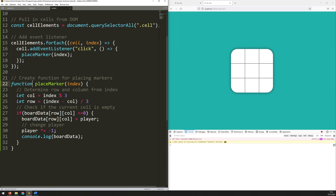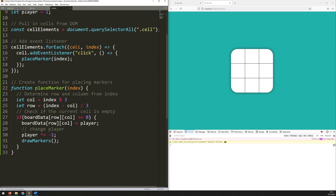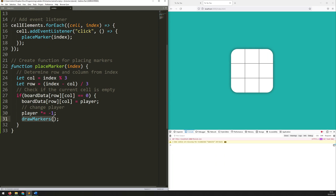The previous function I created was 'place marker'. We can just get rid of this console log, and instead, any time I've clicked, I want to call the 'draw markers' function. So this function places the marker inside my array, but then this function I'm going to be calling draws all the markers onto the screen, onto this grid. So let's define that function — I'll add a comment to say 'create function for drawing player markers', and it's going to be 'function drawMarkers'. It doesn't need to take any arguments.